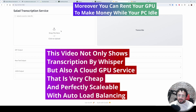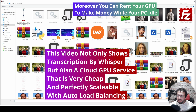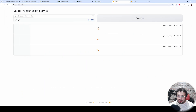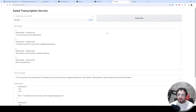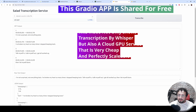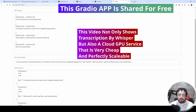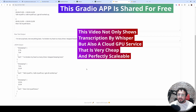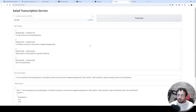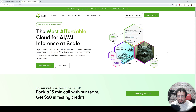If you are looking for a very cheap and easy way to get very accurate transcription and captions for your videos and audios, this is the tutorial that you need. With one click and very cheap prices, you will be able to transcribe any video and audio yourself on your computer.